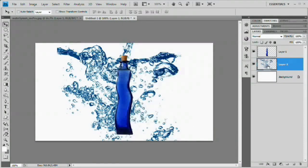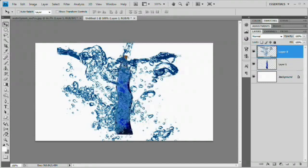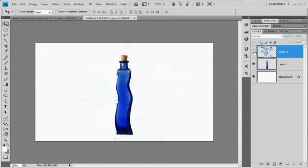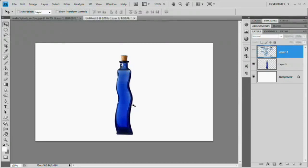Drag the water layer above the bottle layer. We want to duplicate this water and create a copy for what we see through the bottle. Since glass distorts what you see through it, simply placing water behind the bottle isn't good enough. We'll drop a copy in front of the bottle, apply a filter to simulate the glass distortion, and fake the look of water as seen through the glass.